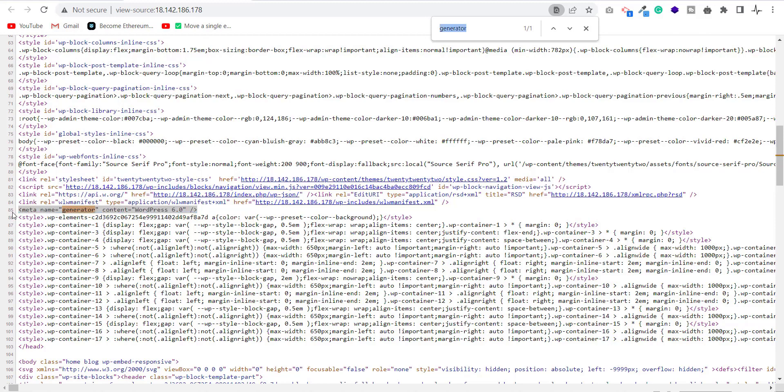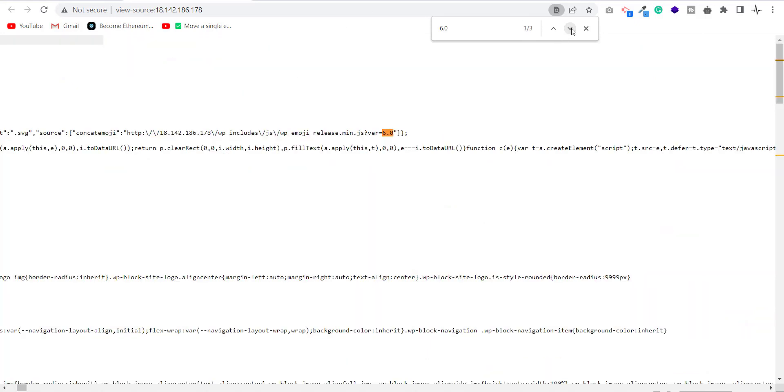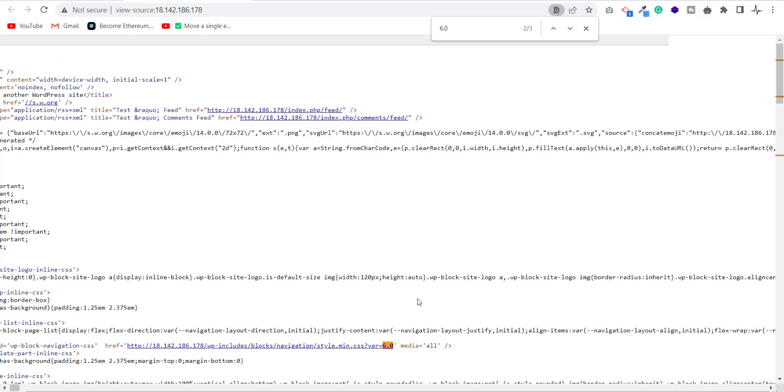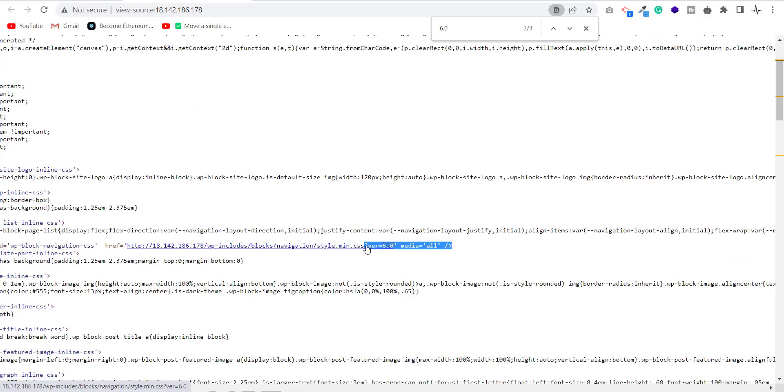Now just search 6.0 and we will see some other places also. As you can see, 6.0 is in three places. So this means WordPress is revealing the version in three places. Let's check them. WordPress is showing the version with script and style files also. Is there any other place?